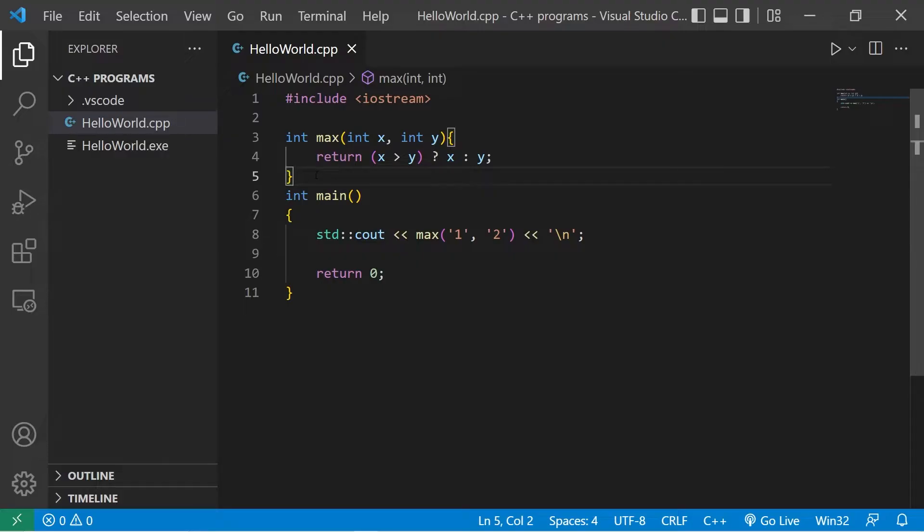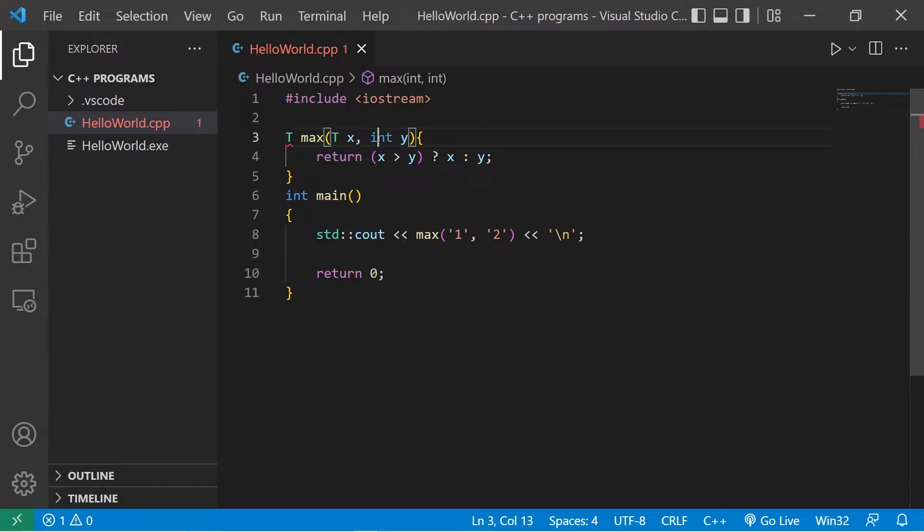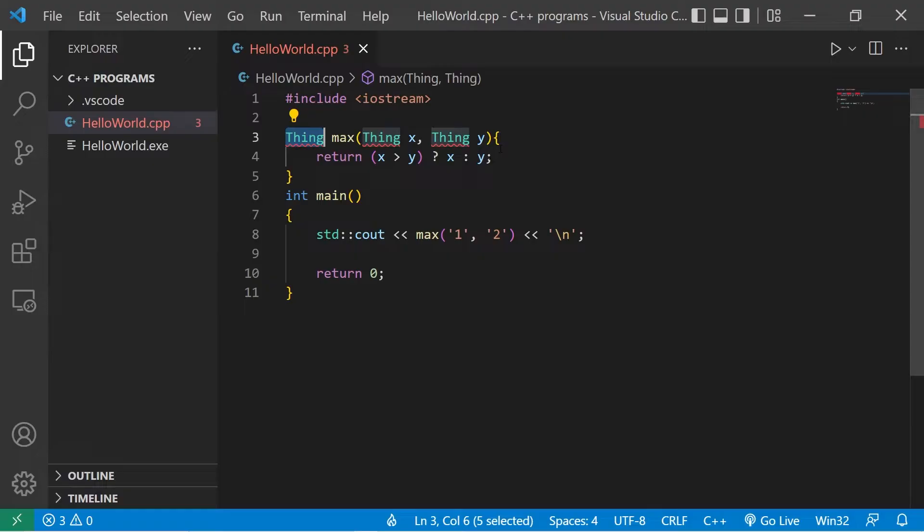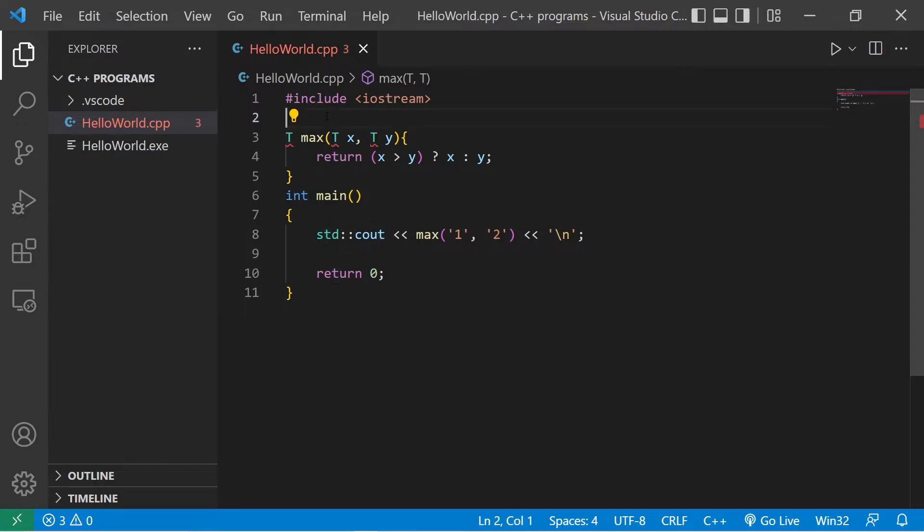To create a function template, take your function, replace any data type with T. We're returning an integer. Let's instead return T. The data type of x will be T. Same thing with y. Using T as a common naming convention, I like to think of it as thing. Like, we're not sure what the data type is. We're returning a thing. That's just how I think of it. However, our compiler doesn't know what T is exactly.